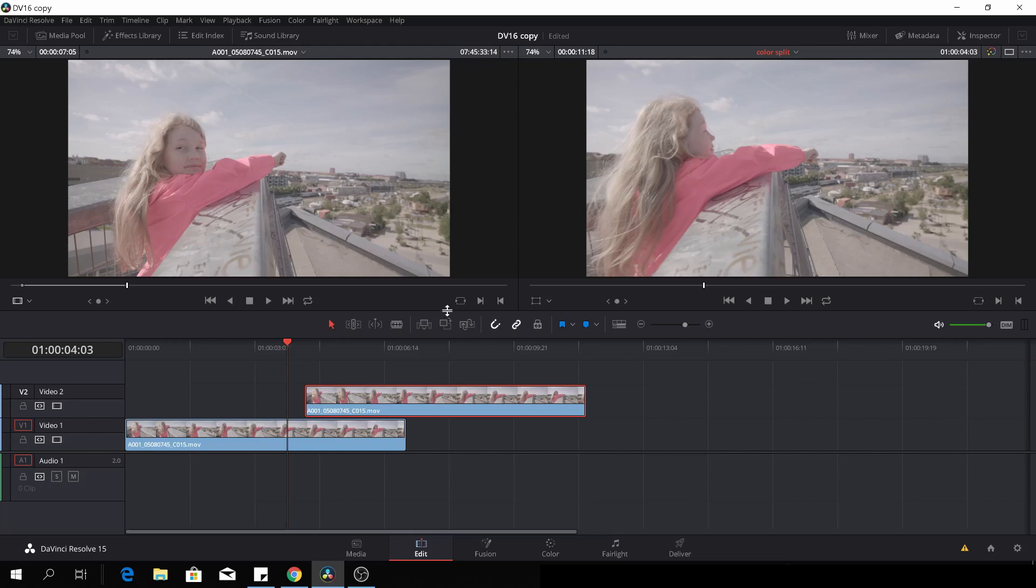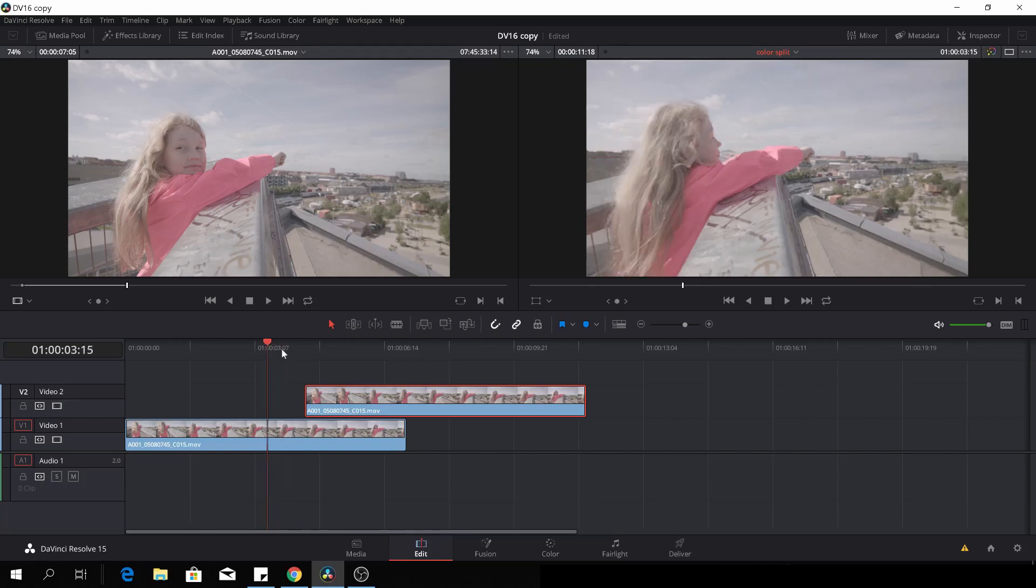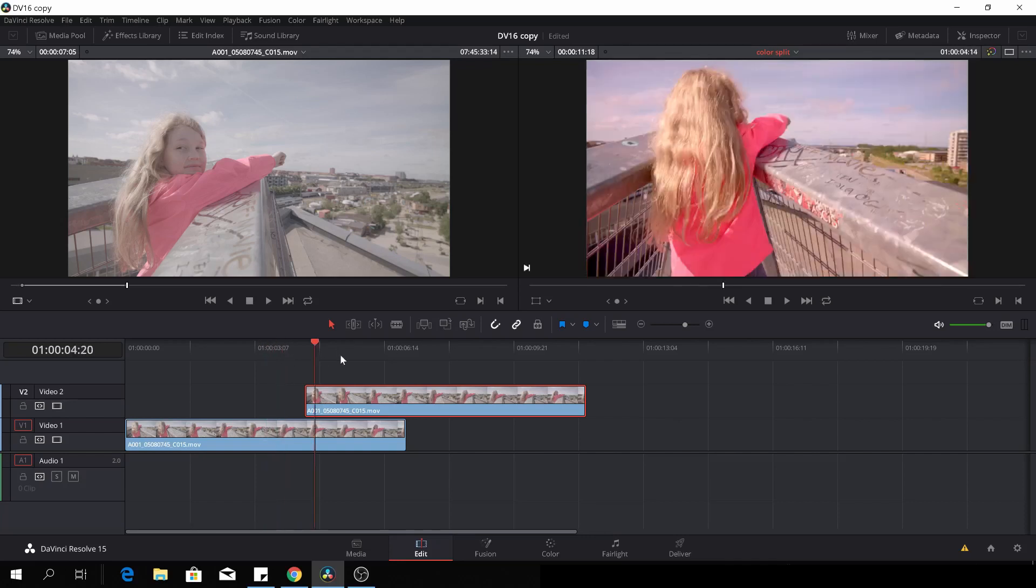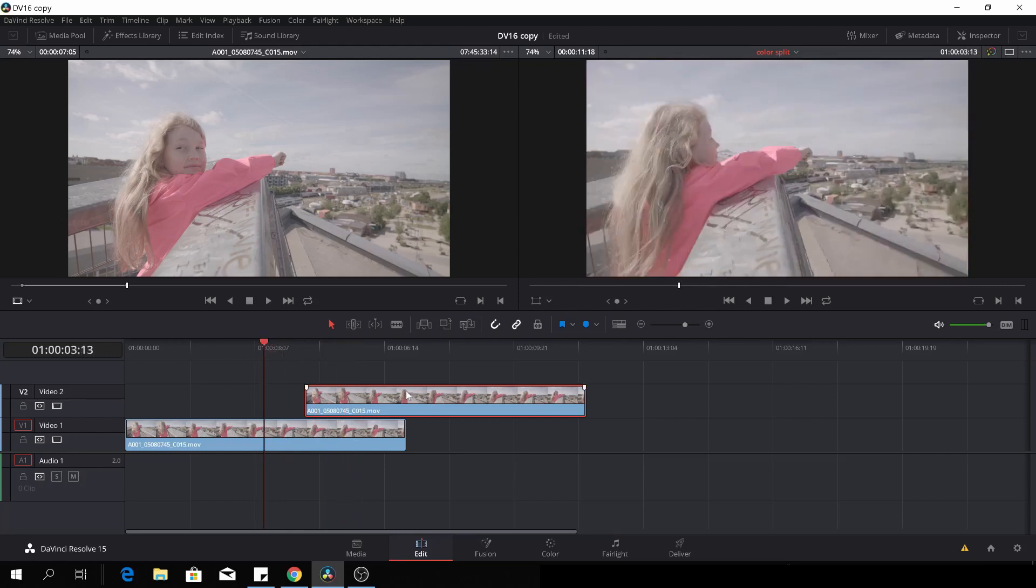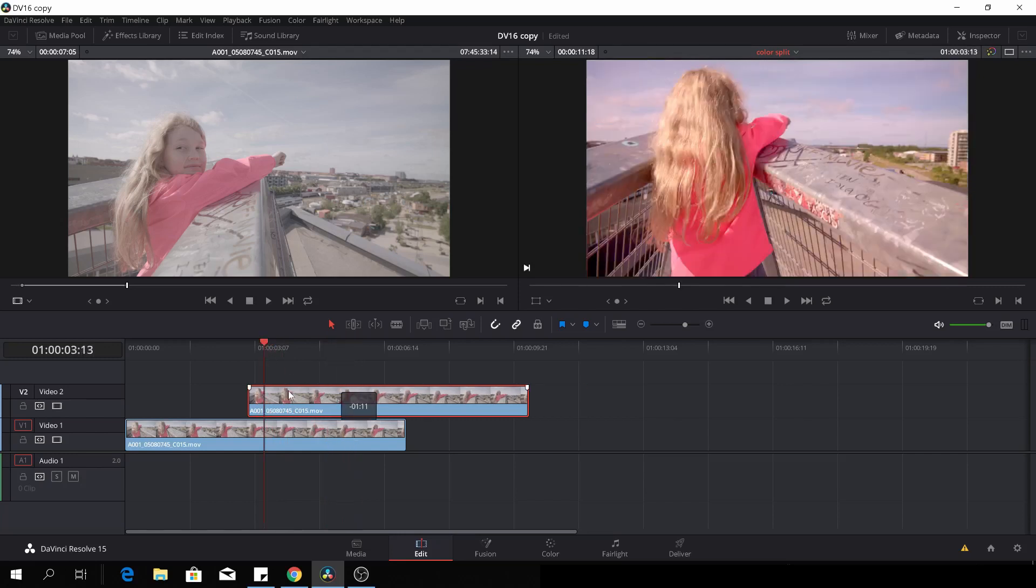So what you will be needing, of course, is some footage. You need to have the raw footage, and you need to have your graded shot, and they have to be on top of each other.